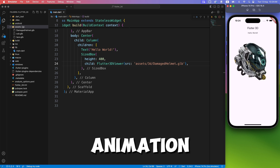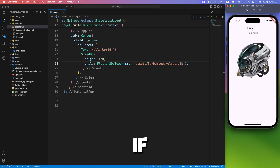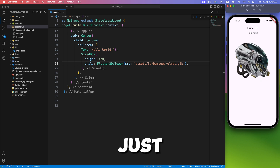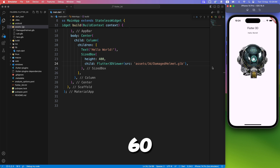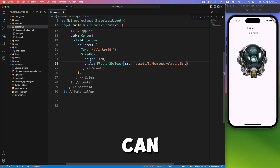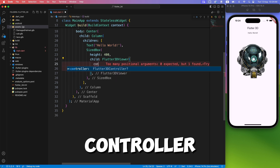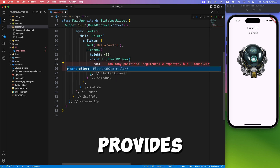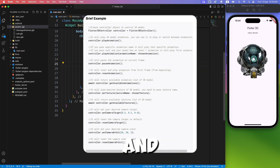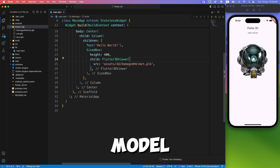But wait a minute — how do you control the animation of the model? If I wanted to rotate or spin it 360 degrees programmatically? You can do that with the flutter_3d_controller, which provides camera orbit, target, and other properties to control your model.